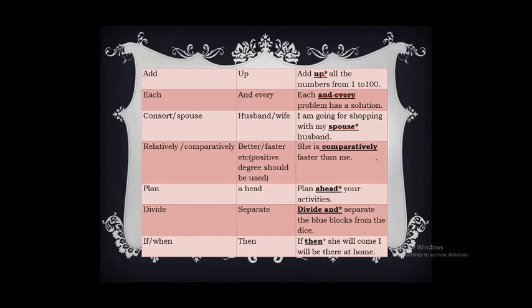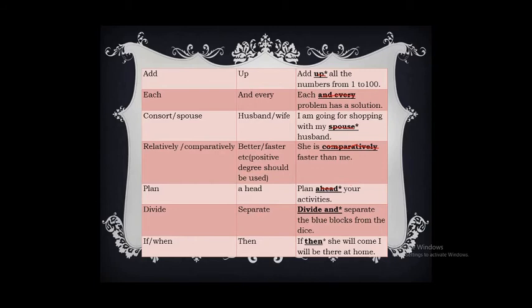We should not use 'better' or 'faster' with comparative words like 'relatively' or 'comparatively.' The correct form is: 'She is faster than me.' A positive degree should not be used with a comparative degree. 'Plan ahead' — planning means doing something ahead or in the future, so using 'ahead' is superfluous. The correct form is: 'Plan your activities.' 'Dividing separately' — dividing means separating, so use either 'divide' or 'separate.'